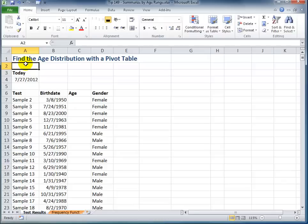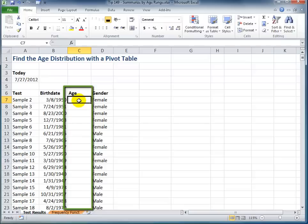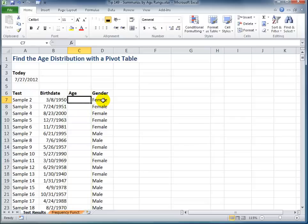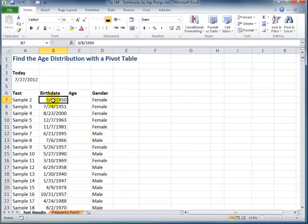It's really fairly simple to do. First off, while our testers gave us their birthday and we notated whether they were male or female, somehow we forgot to add in the age. Now, I like to use the DATEDIF function to quickly calculate the difference between two dates—their birth date and the current date.